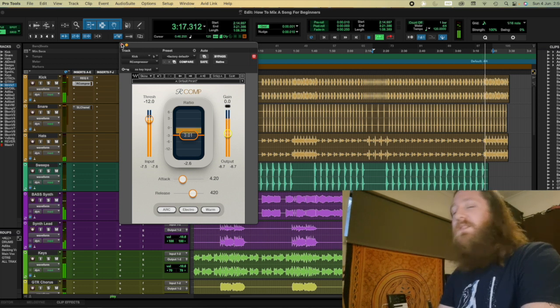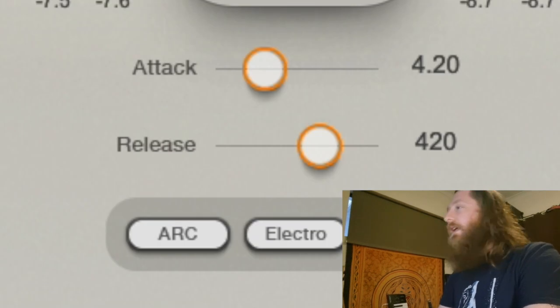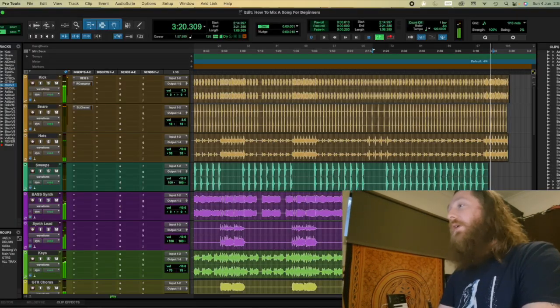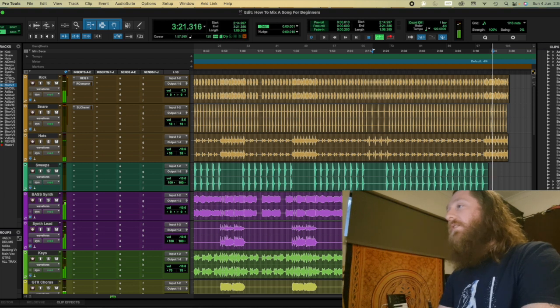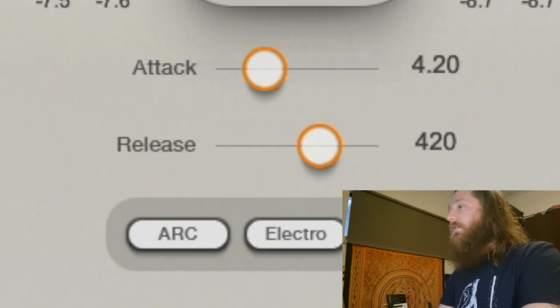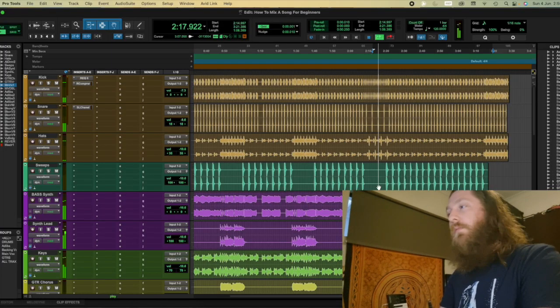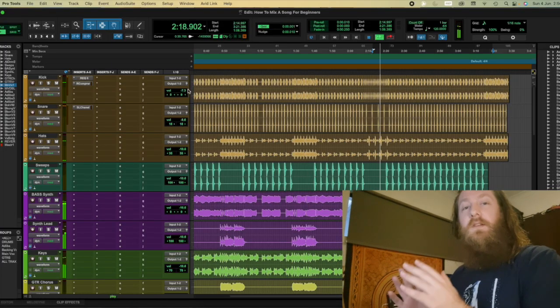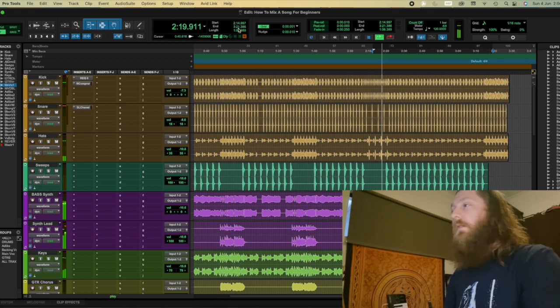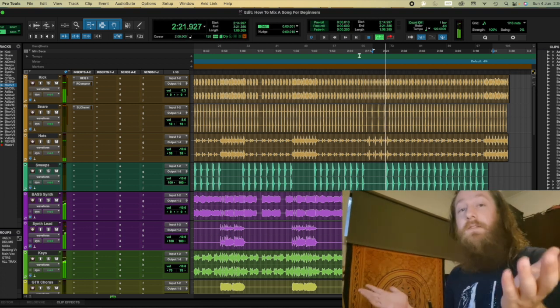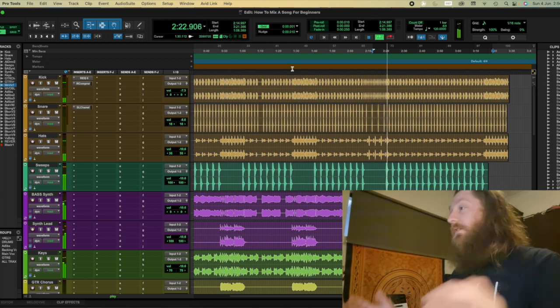So let's move to attack and release. Now these two bad boys relate to speed. How quickly do you want the compressor to grab the signal and squeeze? How soon do you want the compressor to let the signal breathe? That's a brief compression summary.